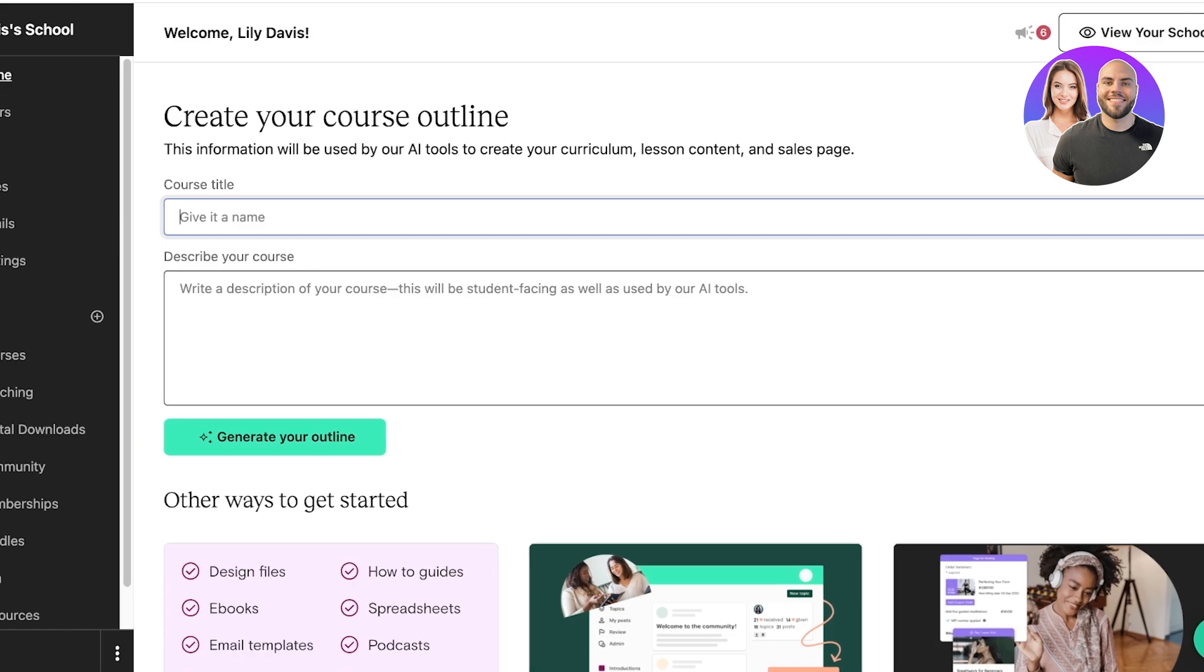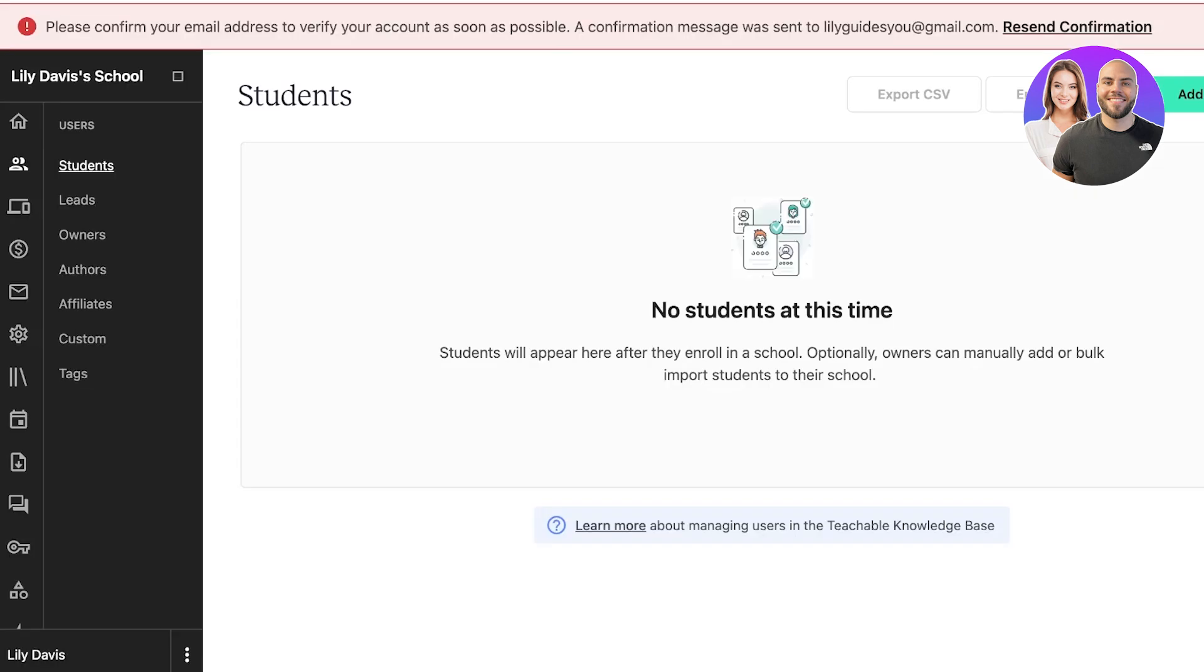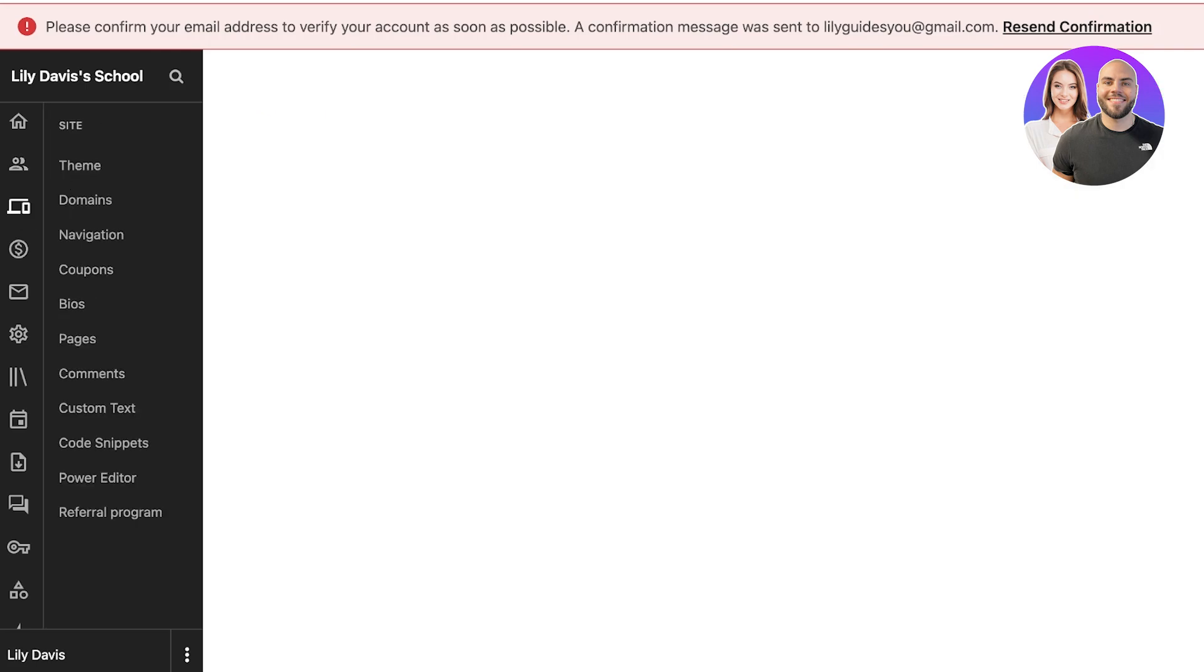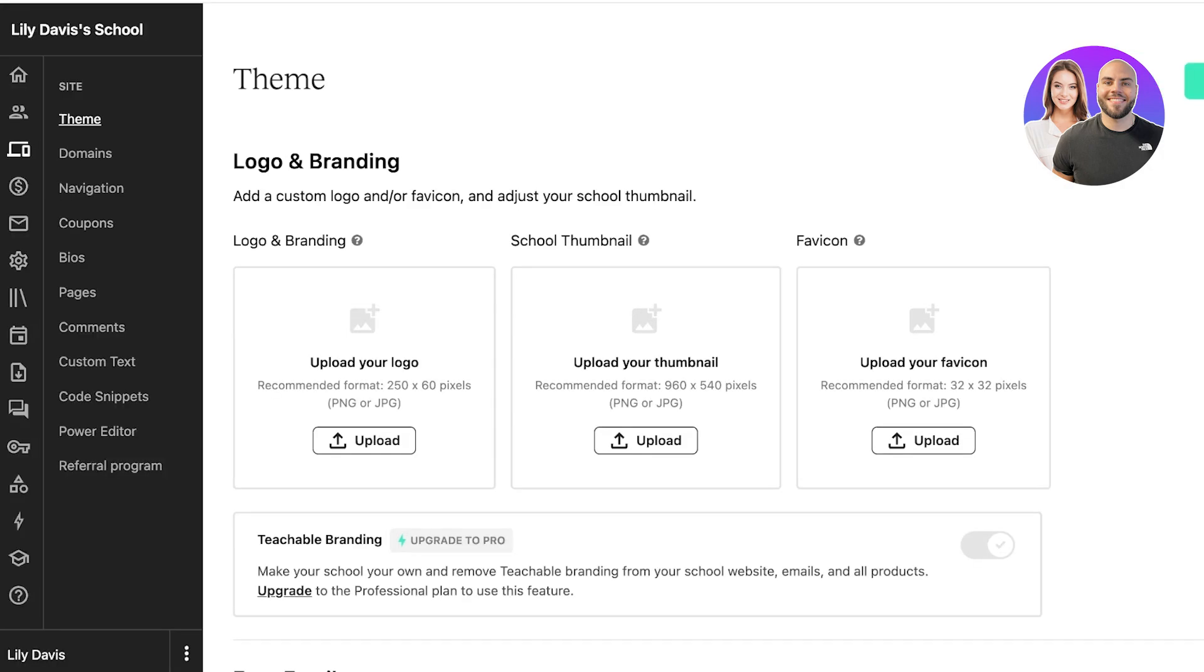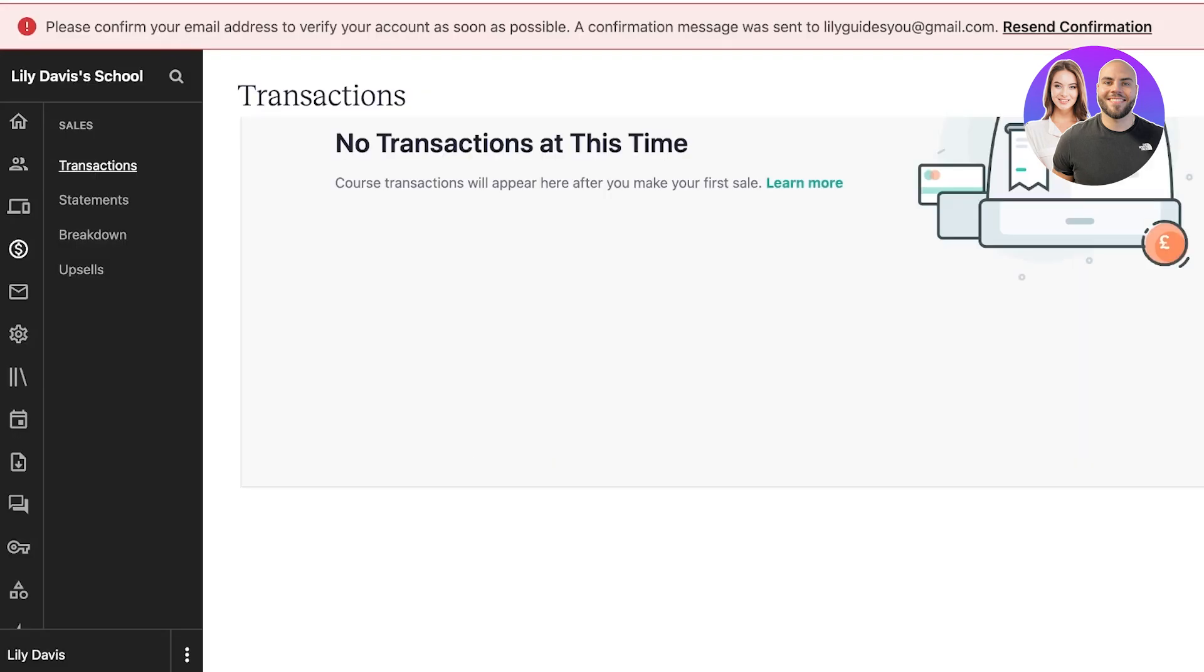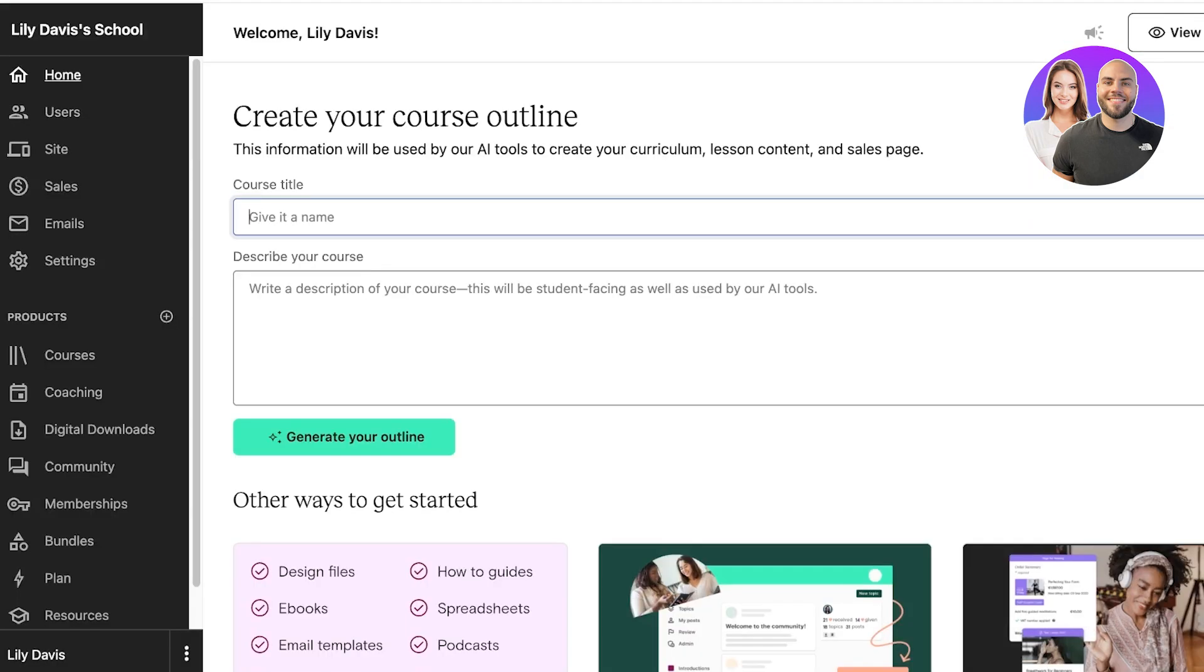Once you do that, this is what your Teachable dashboard is going to look like. On the left you have a menu bar. In this you can explore your Home tab, then you have a Users tab where you can monitor all the users that you have within your products. Then you have leads, owners, authors, affiliates, custom, and tags. Below that you have your Teachable site or school. You also have your Sales section which allows you to monitor all transactions.